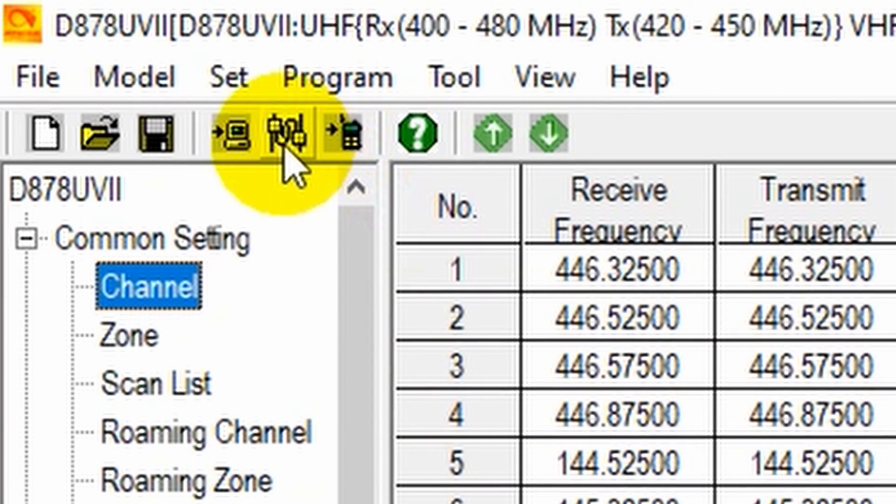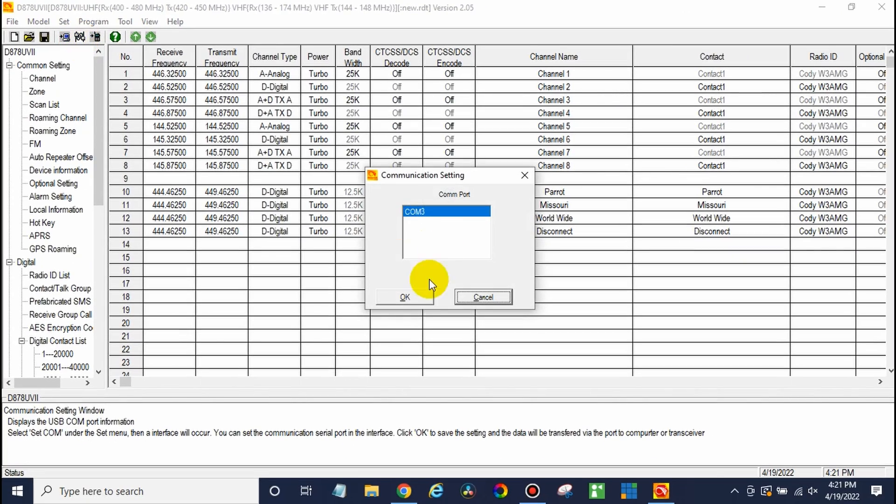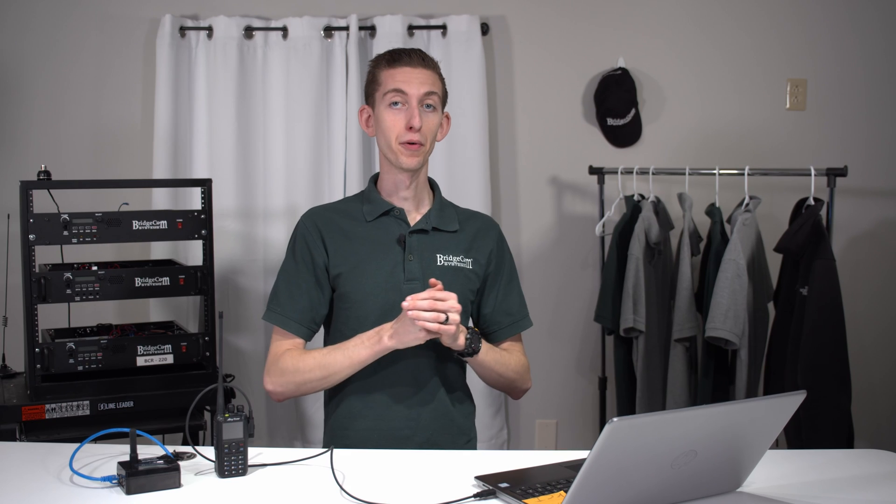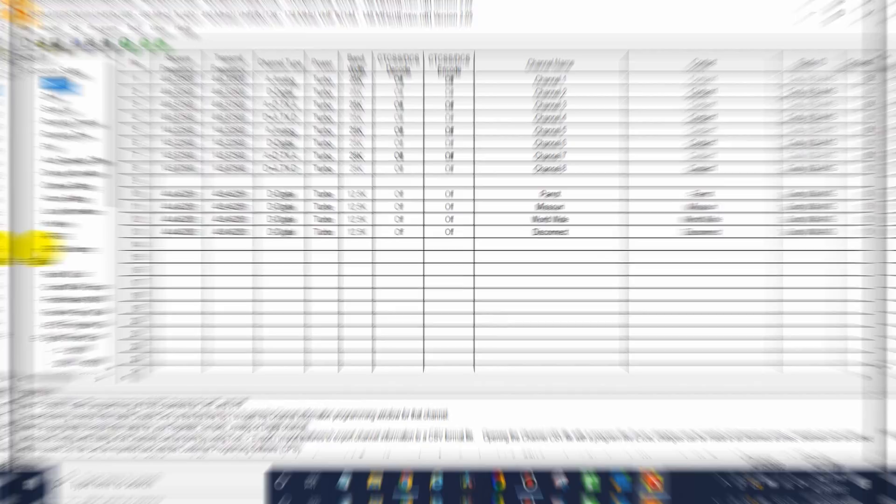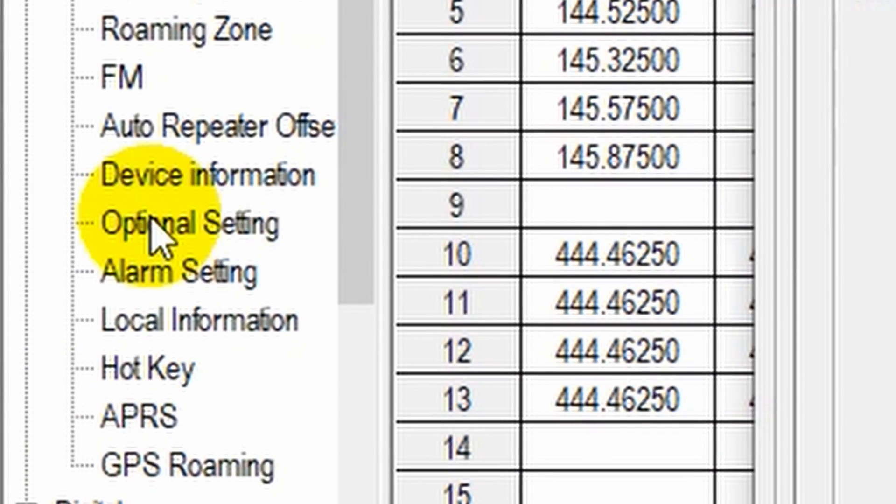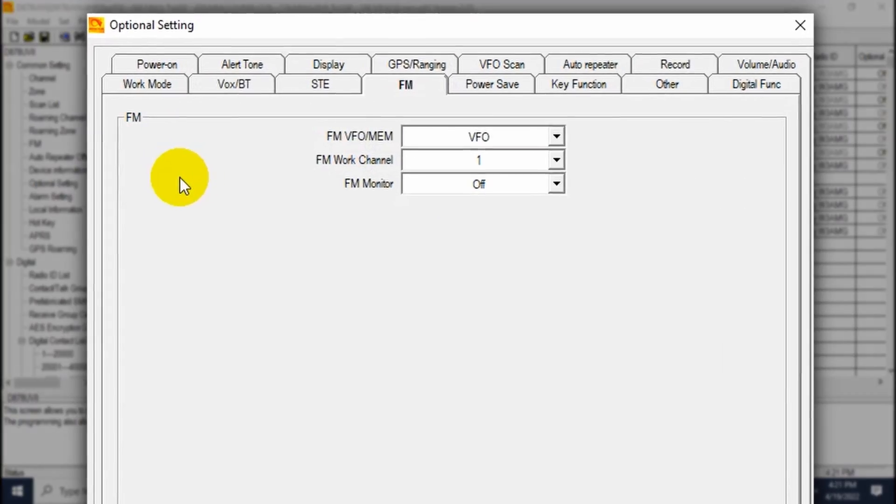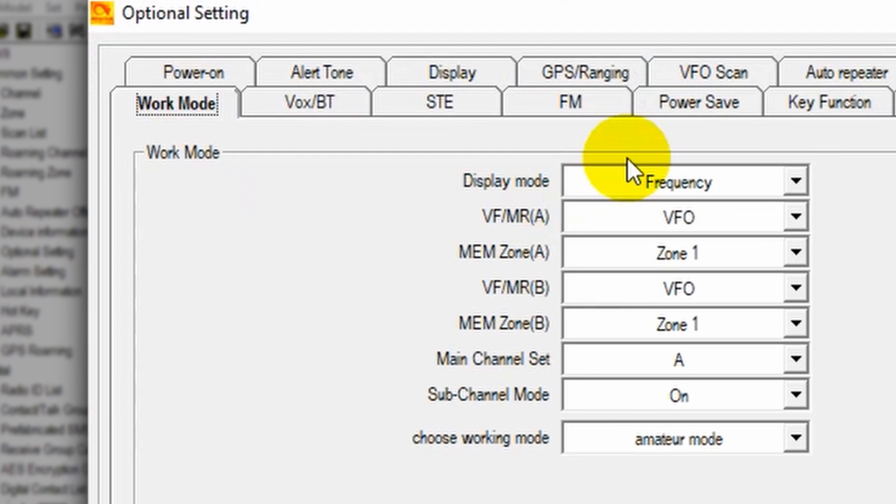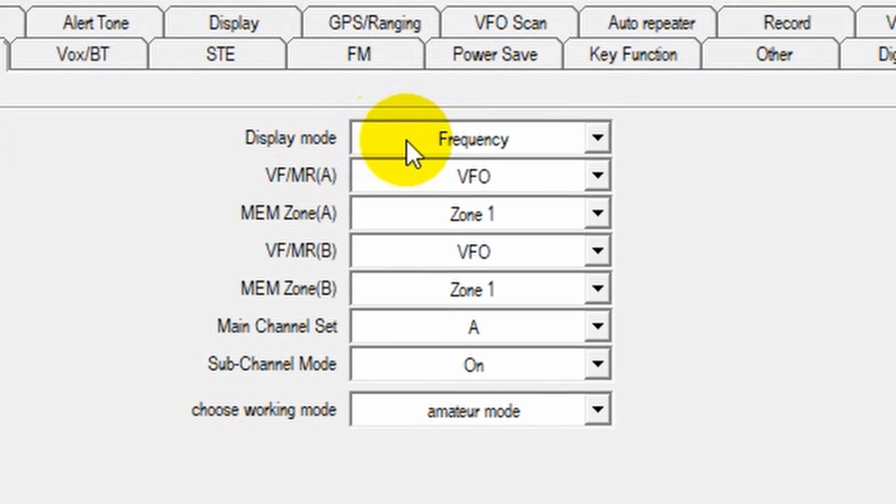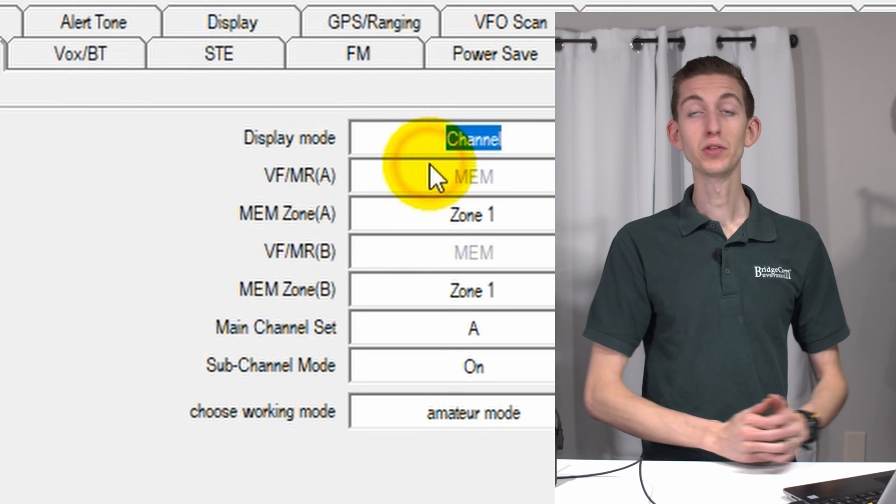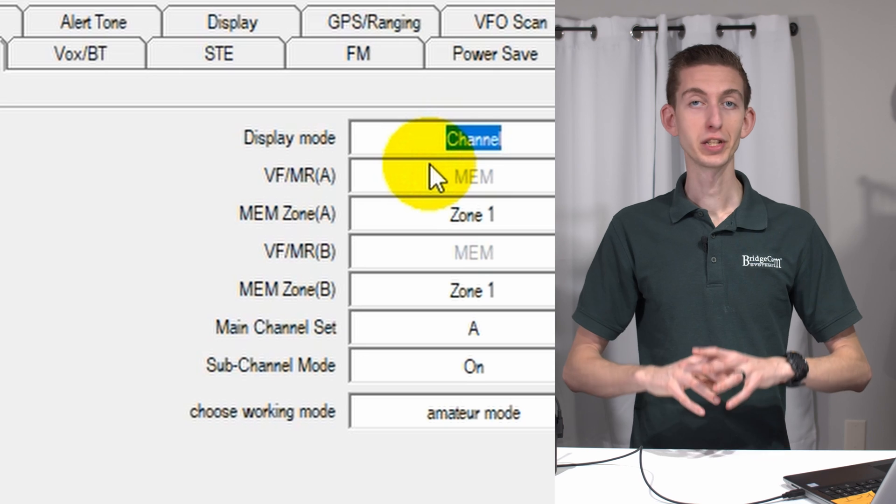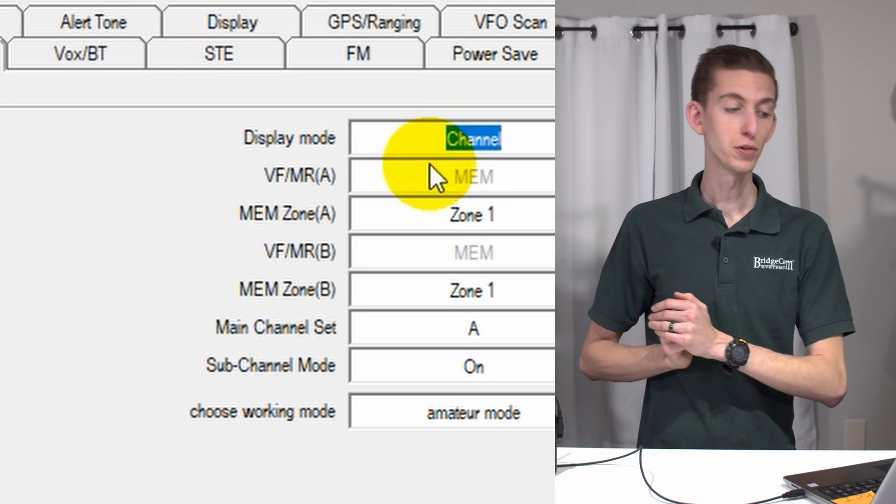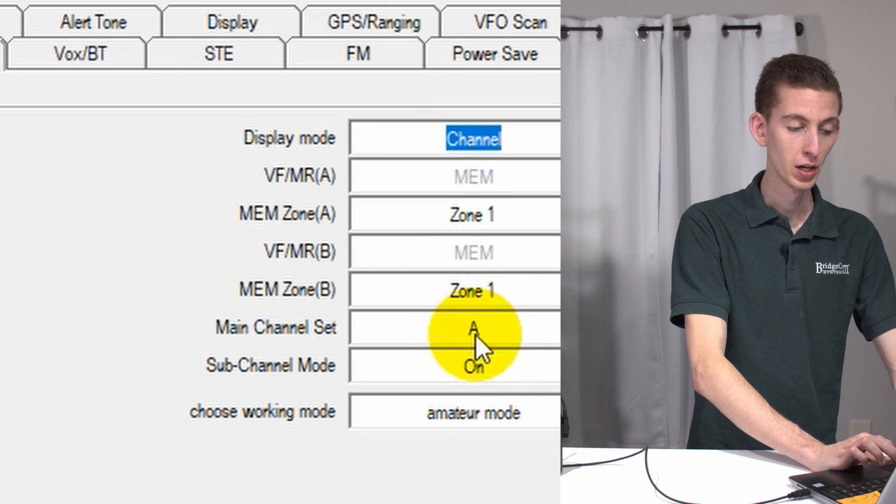Now, all you need to do is just make sure your radio is still connected, which it is, and write to the radio and we're going to be all set. Before we do that, there's a couple more things I want to do just to make your radio experience even better. So open up the optional settings and you want to go to work mode. This is almost essential. Change over the display mode from frequency to channel. If you don't do that, you won't see any of your names and you'll be very confused. So make sure you do that.